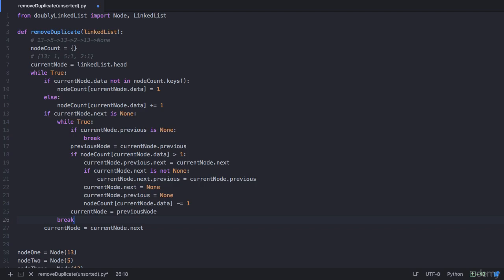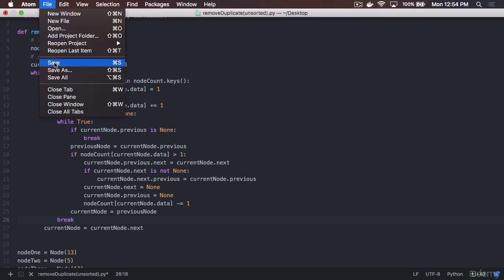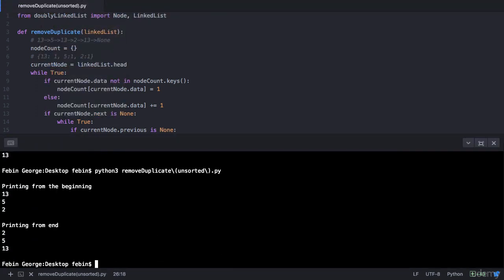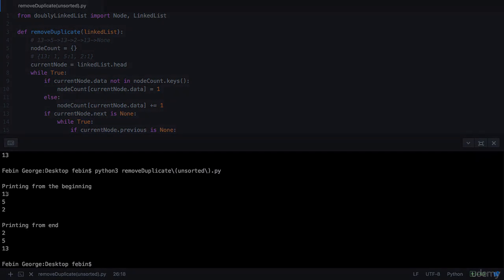Now let's save and execute this program to see if all duplicate values have been removed from our doubly linked list. On execution, you can see that the two duplicate entries of the node with data 13 have been removed and we are left with just one entry of 13. That's the end of this lecture. Post in the discussion section for any questions. I'll see you in the next lecture where we solve another brain teaser. Thank you.